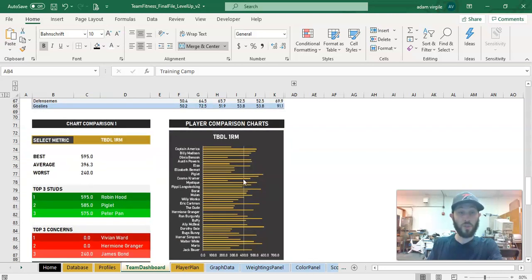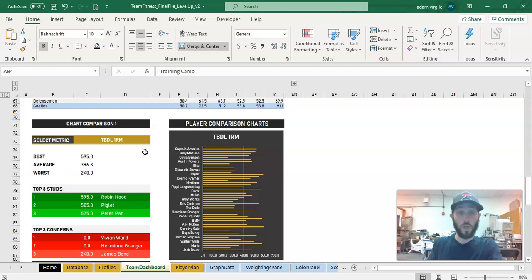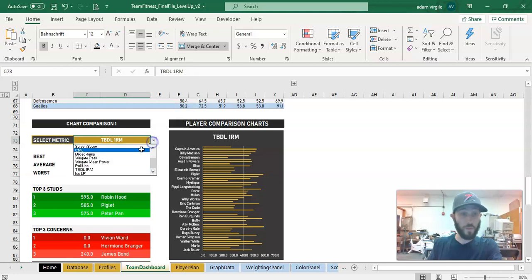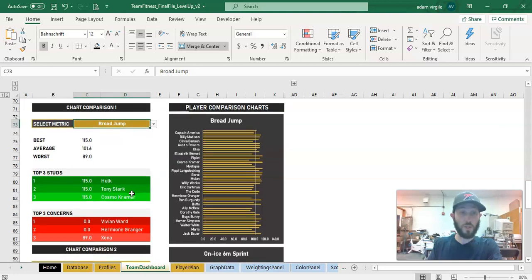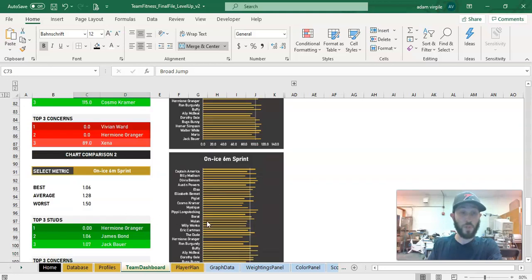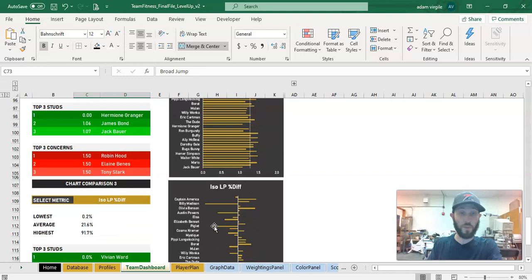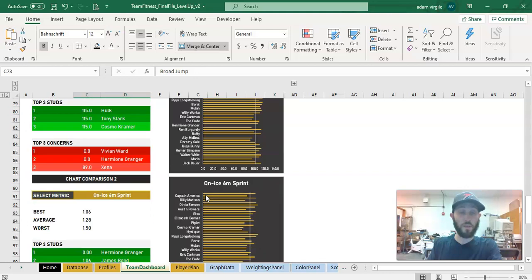Then we have this chart selector type of tool where we can pick a metric. For example, I'll pick a different metric and we'll see the results for each of our athletes, see the top and bottom performers. And we do this a couple of times in a couple of different ways.